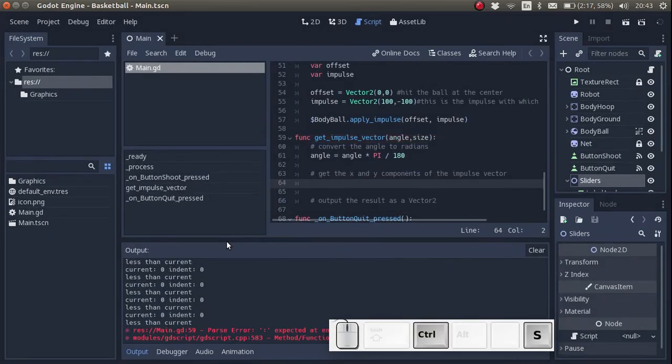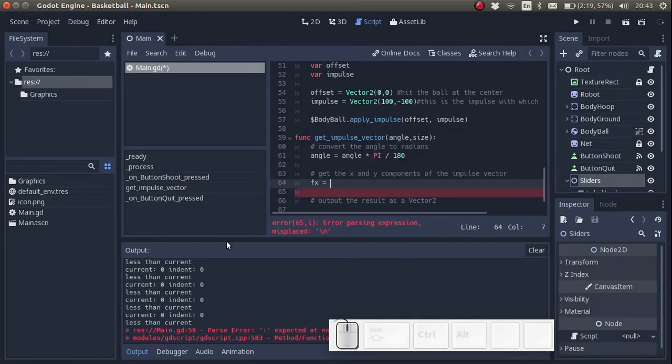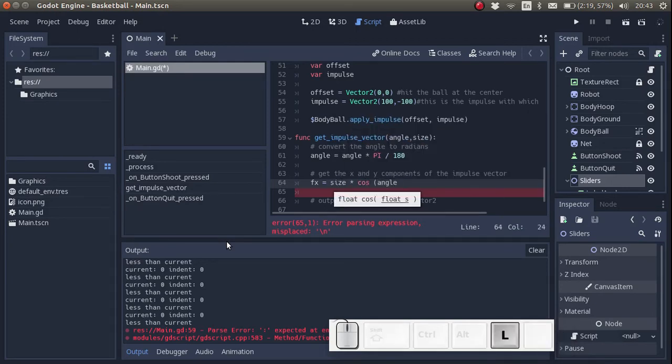Next, let's get the x and the y components. The x component is the size multiplied by the cosine of the angle.